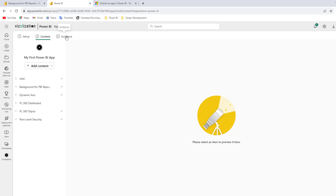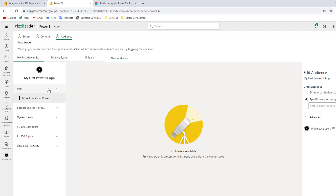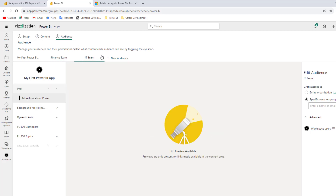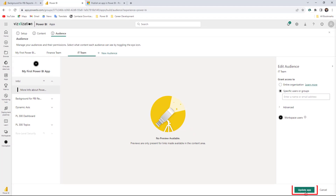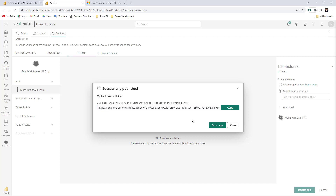We can go over 'Audience' here and make this visible for the first audience. Then if you go over the Finance Team, let's make this visible for the Finance Team and the IT Team as well. Once we are done with that, let's hit 'Update application.' It might take from five to ten minutes.